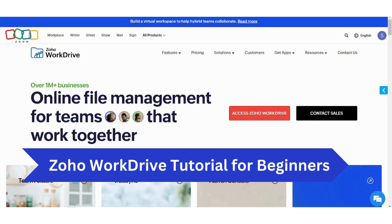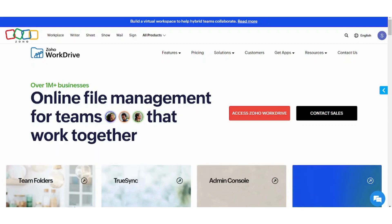Hey guys, and welcome back to our channel. My name is Saif, and today I'm going to show you how you can use Zoho WorkDrive. So let's get started.